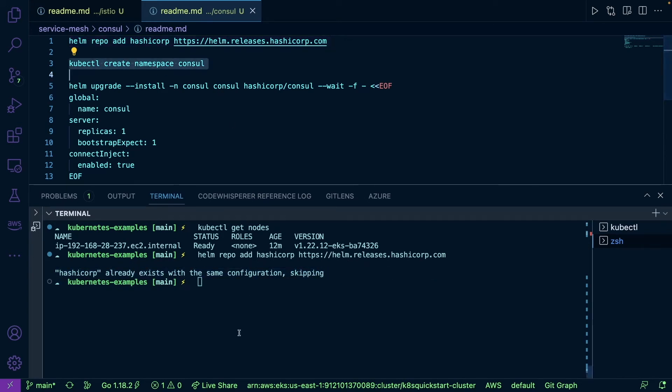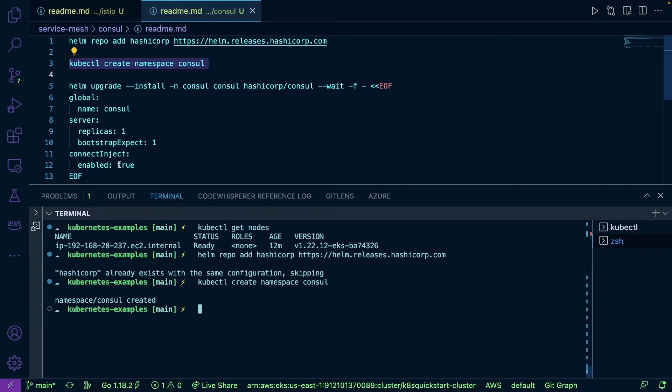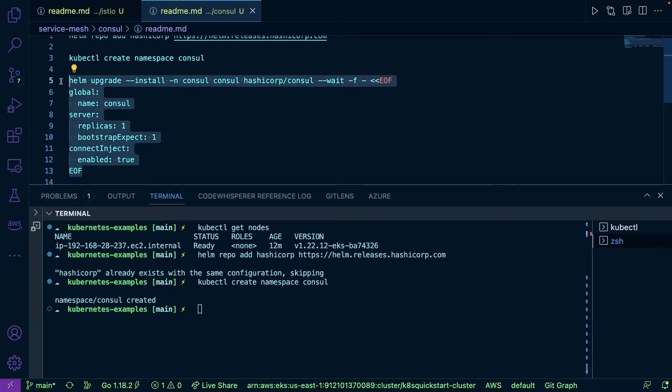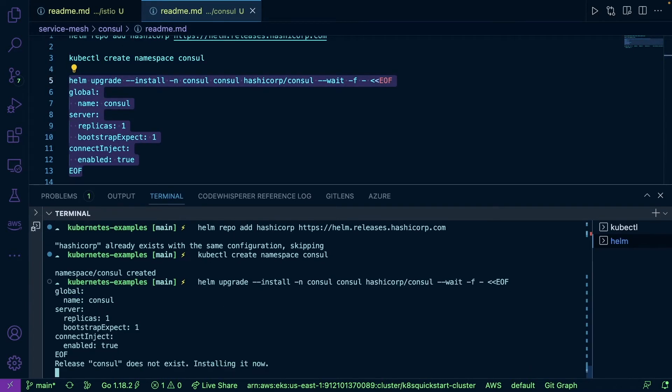Next I'm going to create a new namespace called Consul. Consul is officially created. Next I'm going to run the install for Consul, so I'll copy this upgrade path here. As you can see, it's installing.